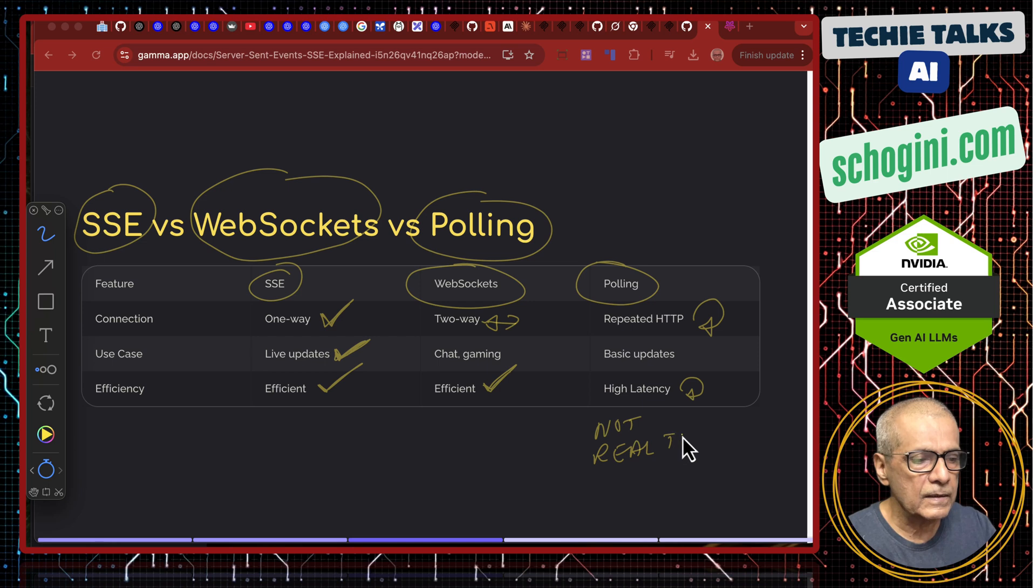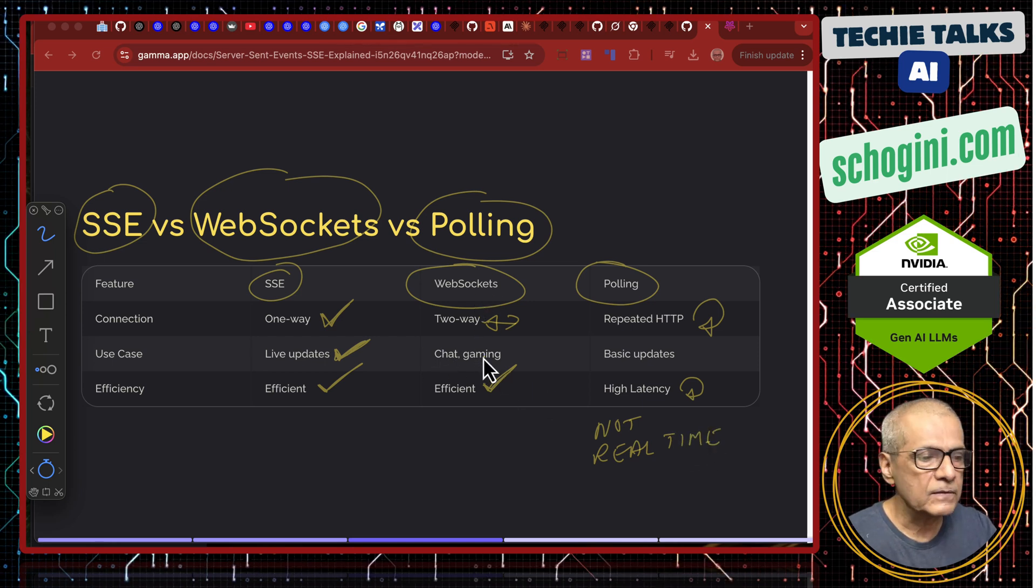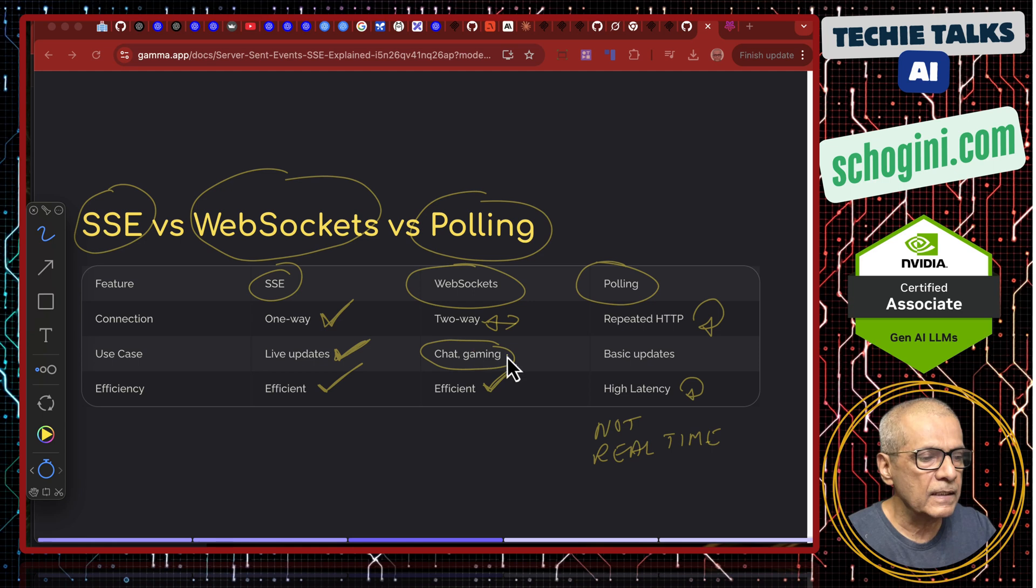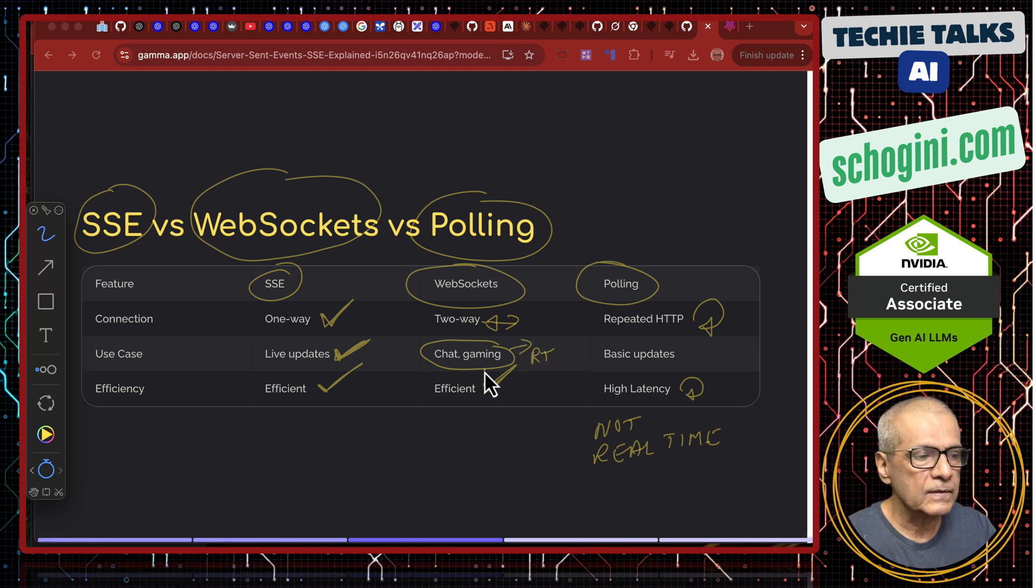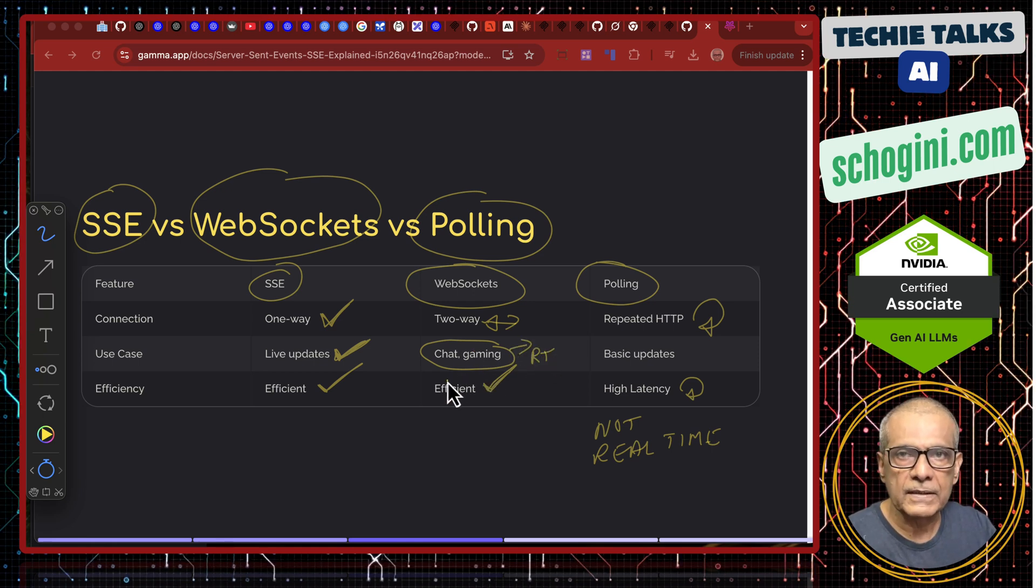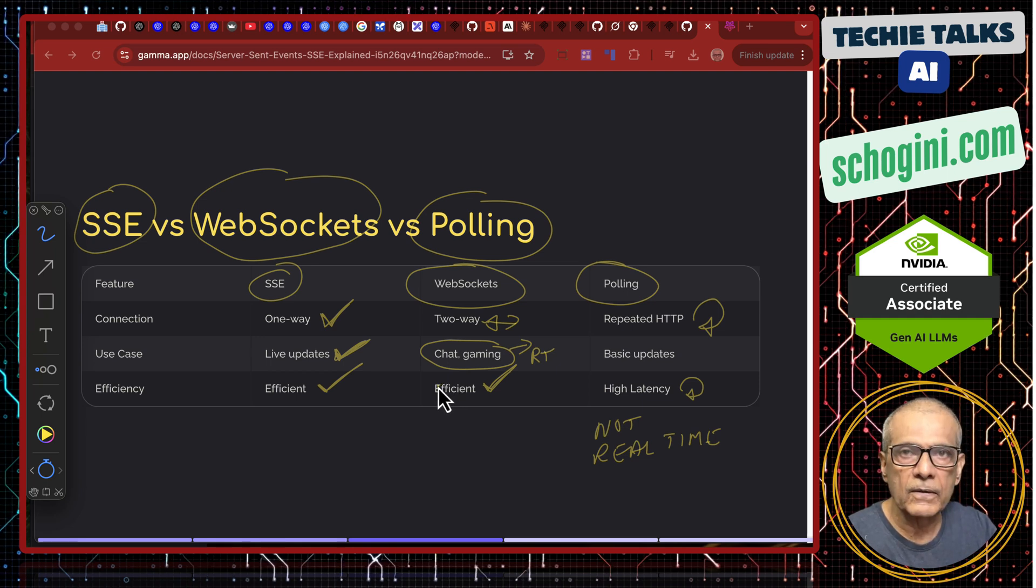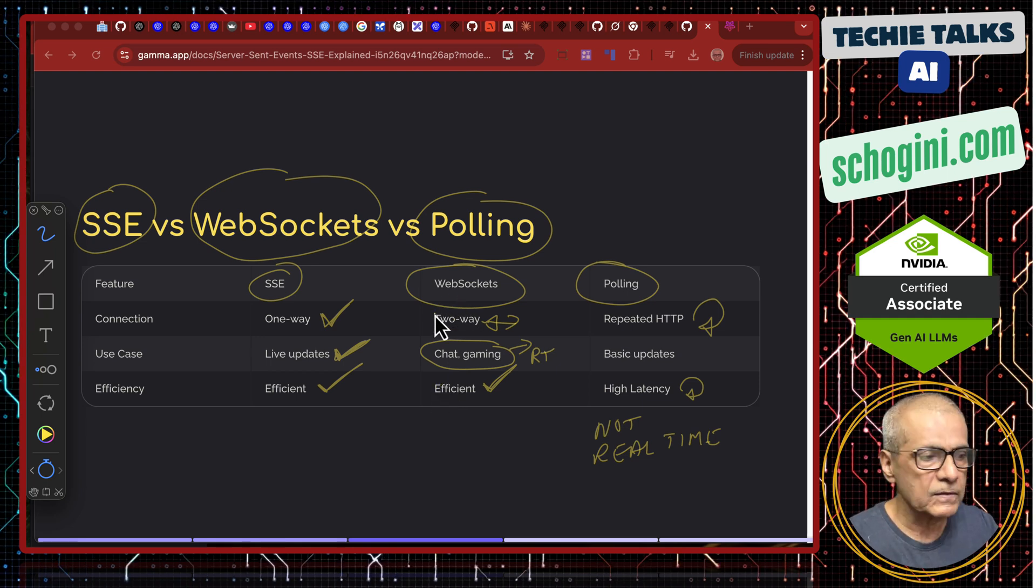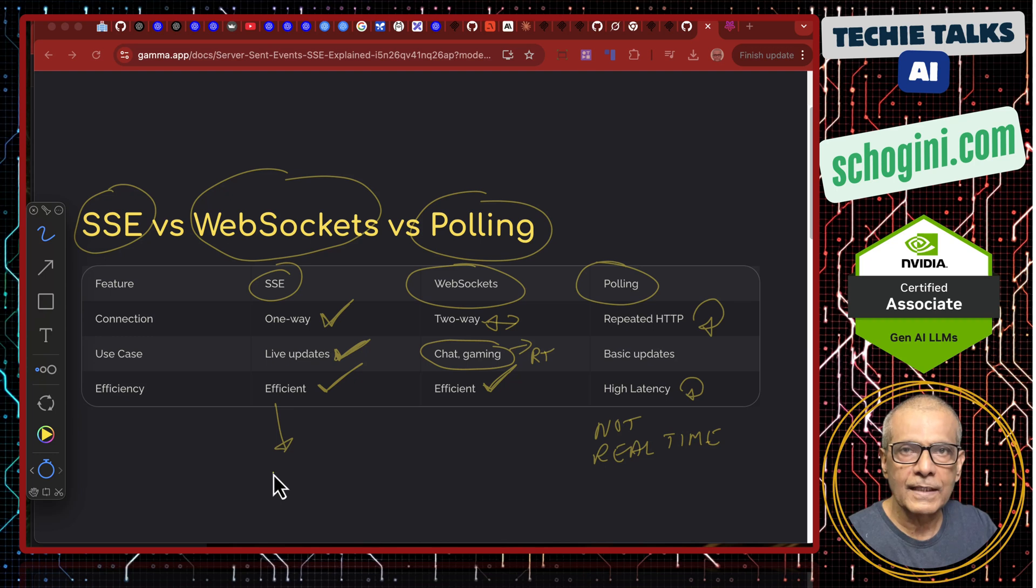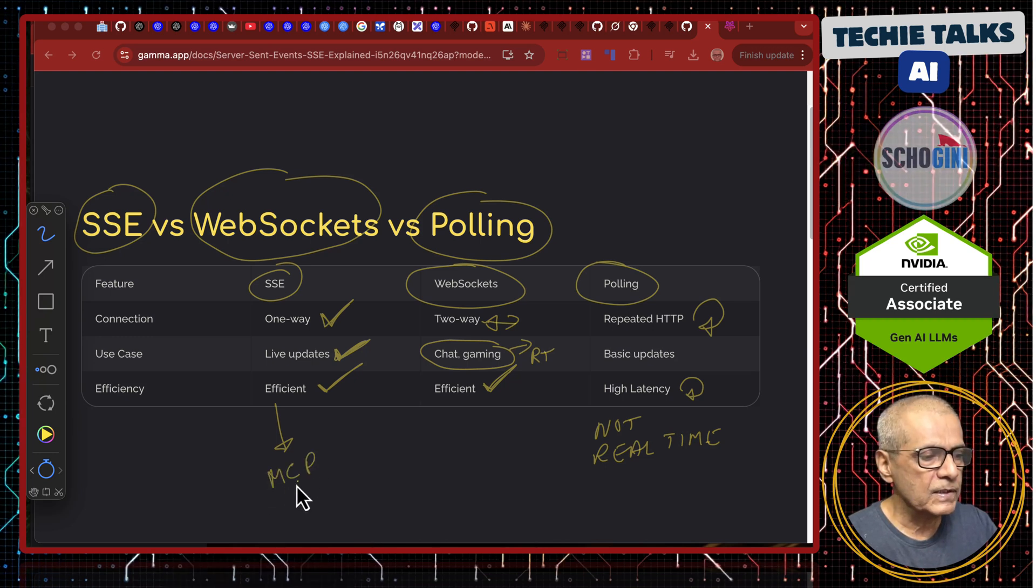And web sockets are used for gaming and chat and of course real-time applications like audio interface. When you build application with video or audio input we will need web sockets. Why suddenly SSE became popular? It is because of MCP.